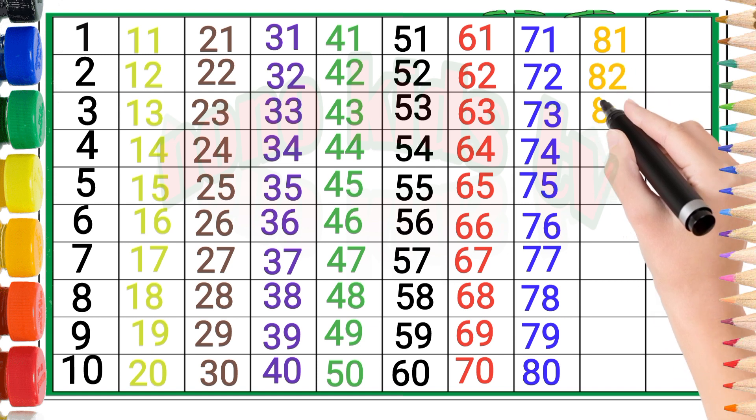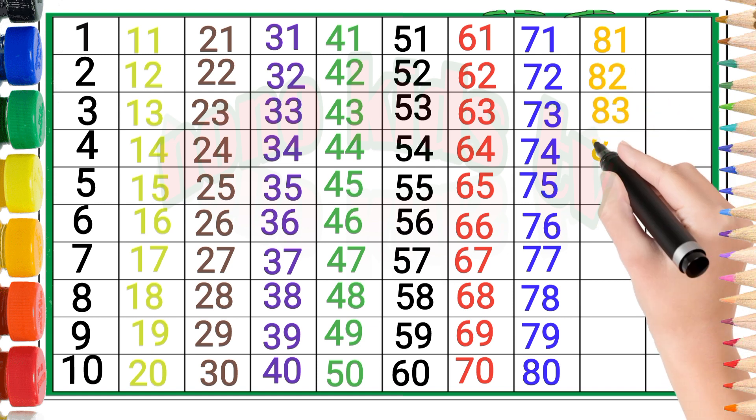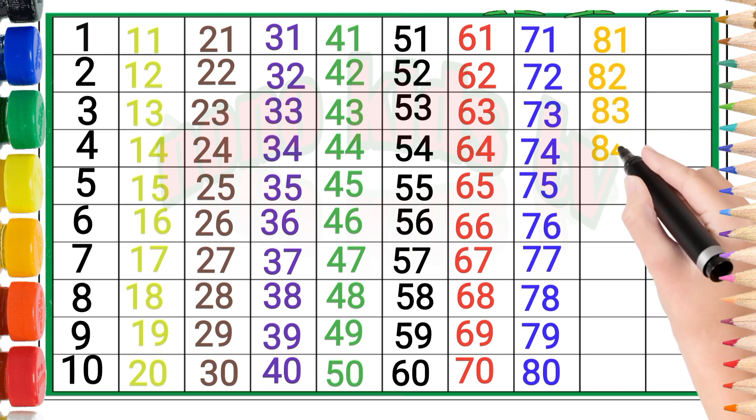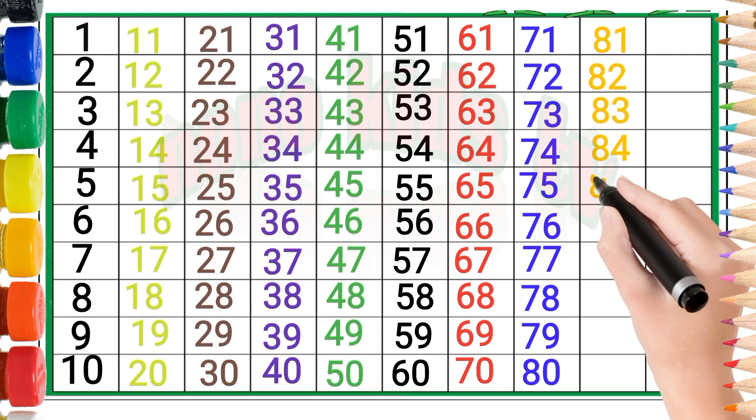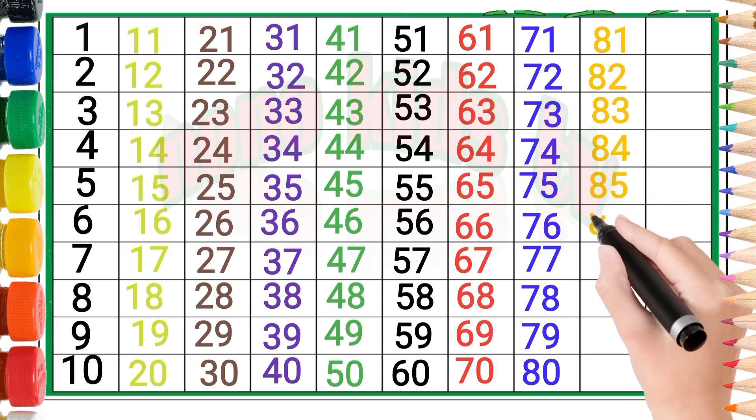Eighty-two, eighty-three, eighty-four, eighty-five, eighty-six.